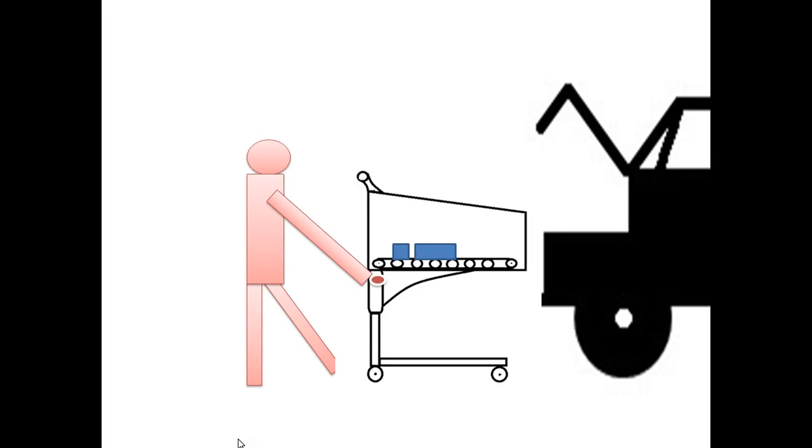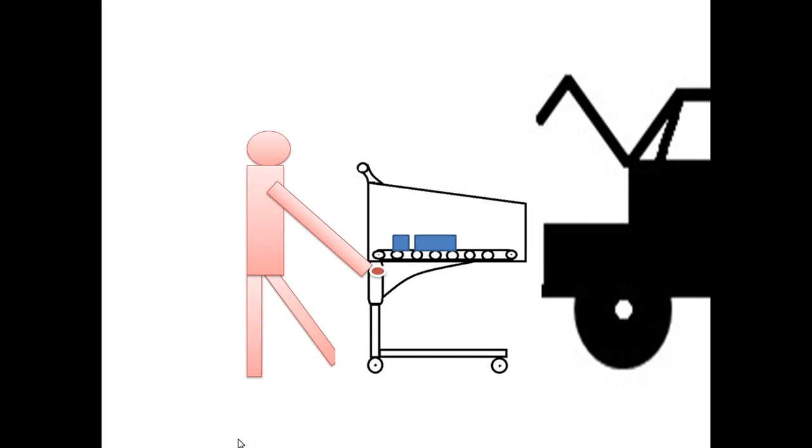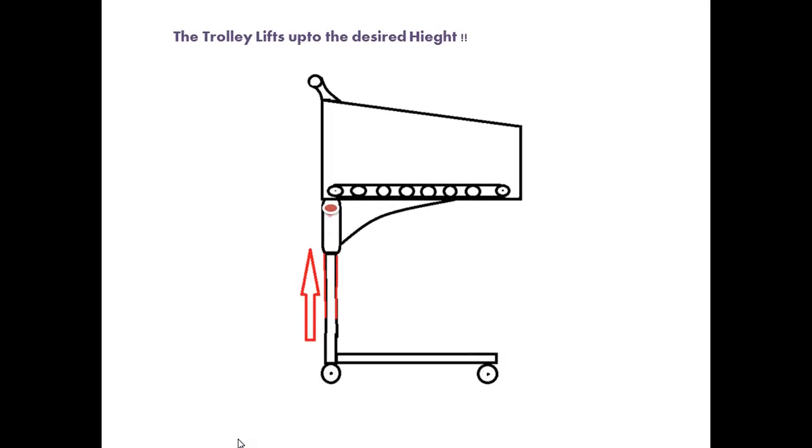While pressing that button, the trolley lifts up to the desired height you want. As soon as you take your hand away from the button, the trolley stops lifting.